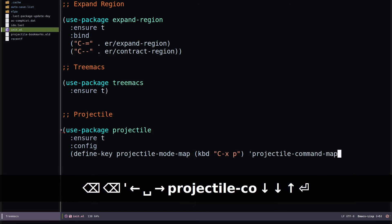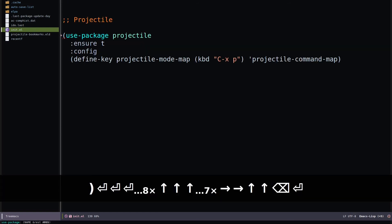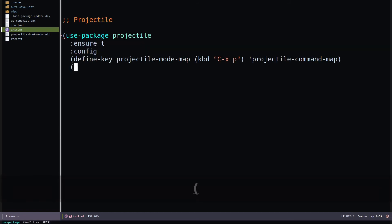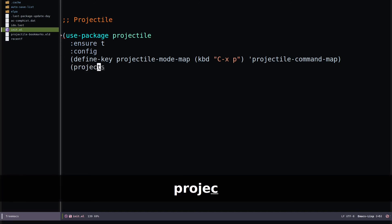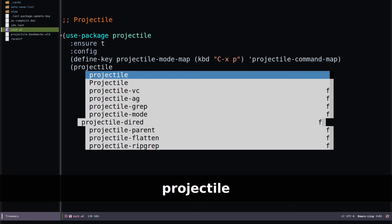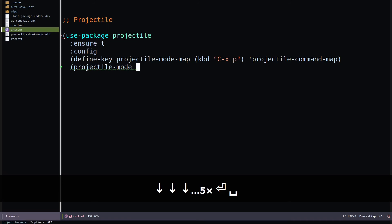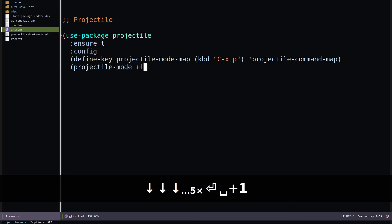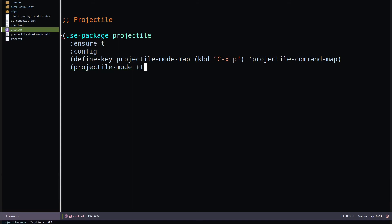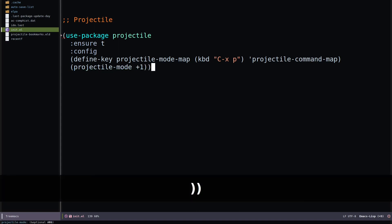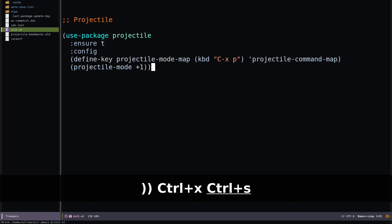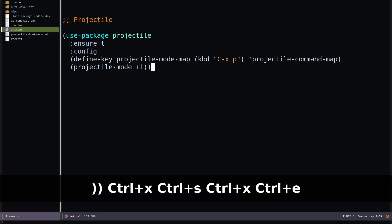Specify projectile-command-map, close that out, and set projectile-mode to plus one to enable it. Hit Control-X Control-S to save and Control-X Control-E to execute.